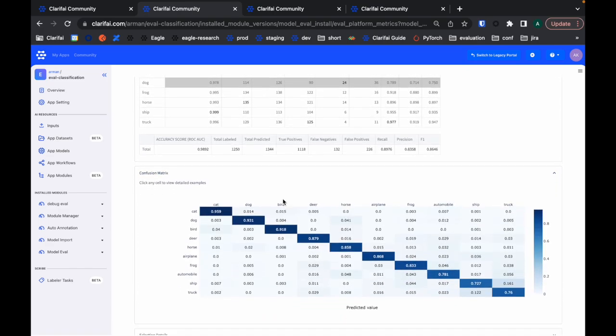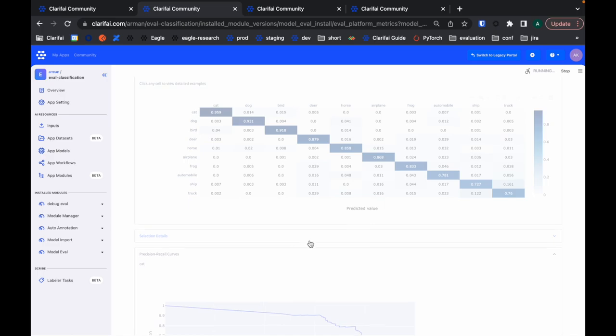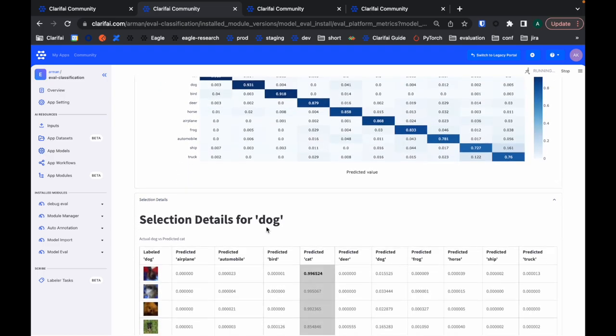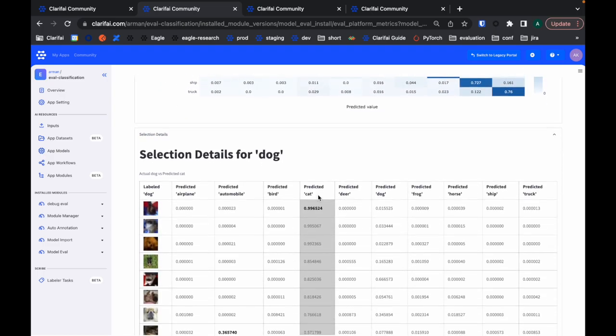One great feature is that this whole page is dynamic, which means that when I go to selection details looking for some dogs that were confused as cats, I can click here and then the widget that we have right here gets updated. It's now showing me all the dog images that were confused as cats. Seeing this helps a lot.